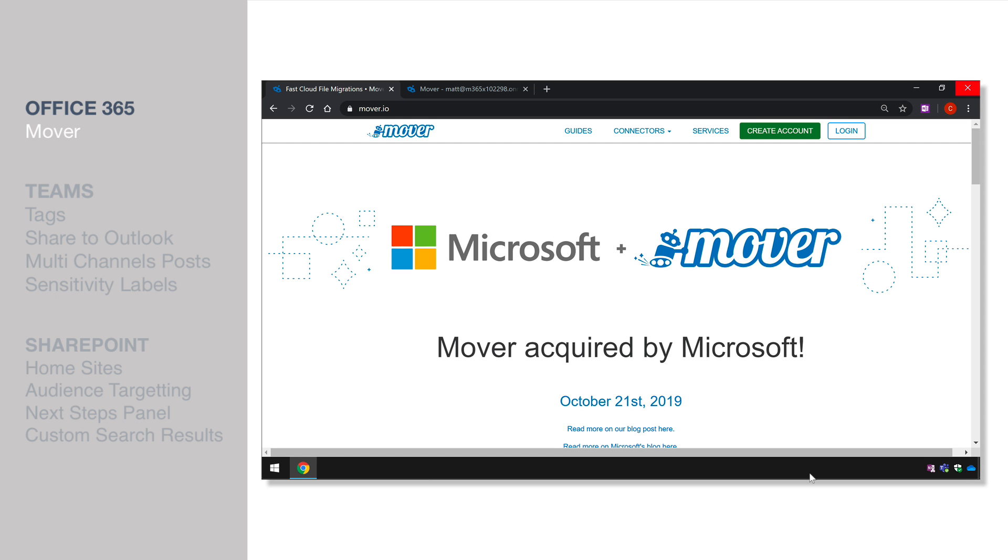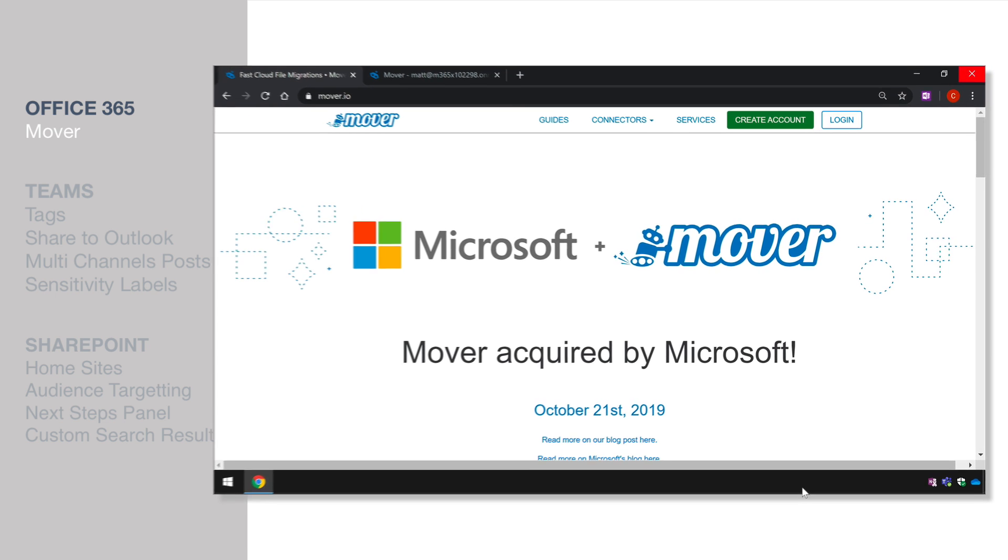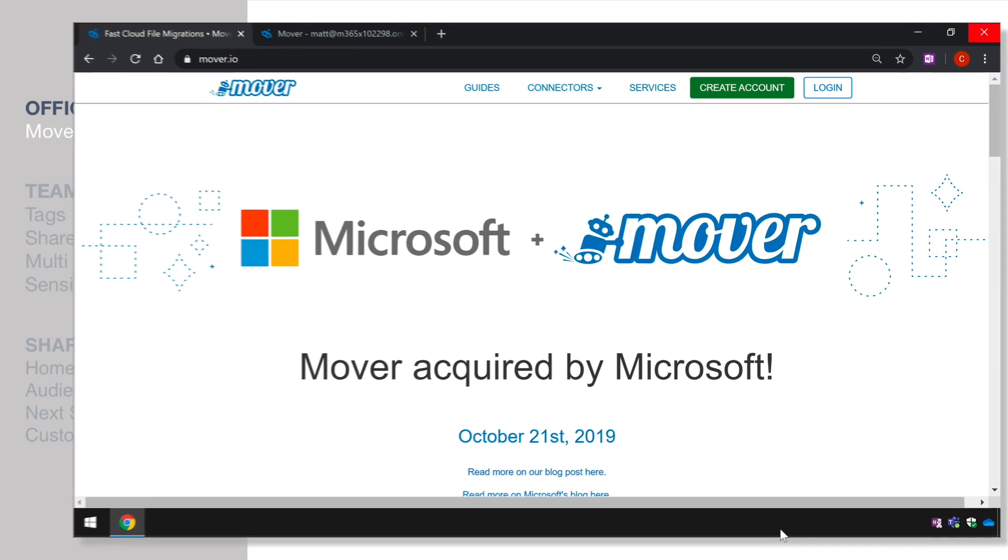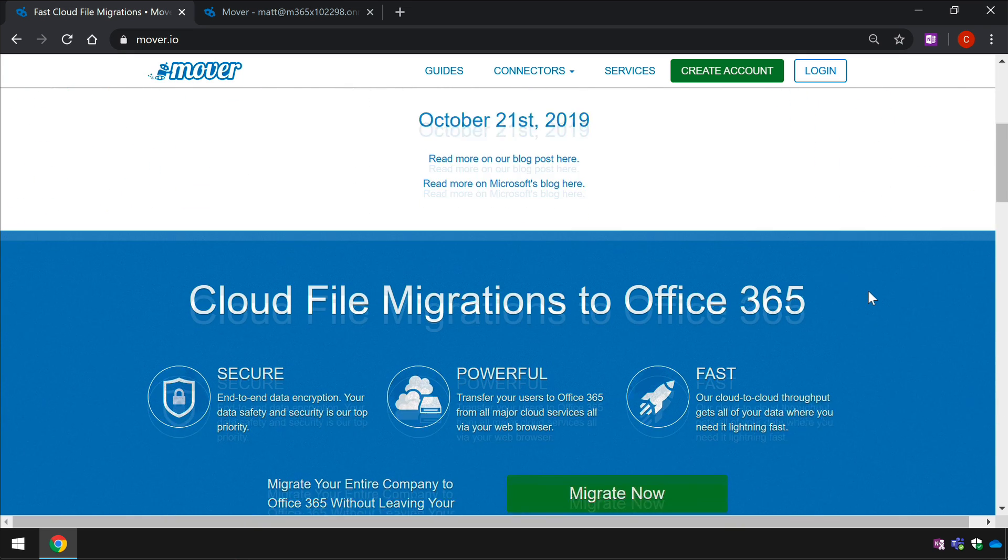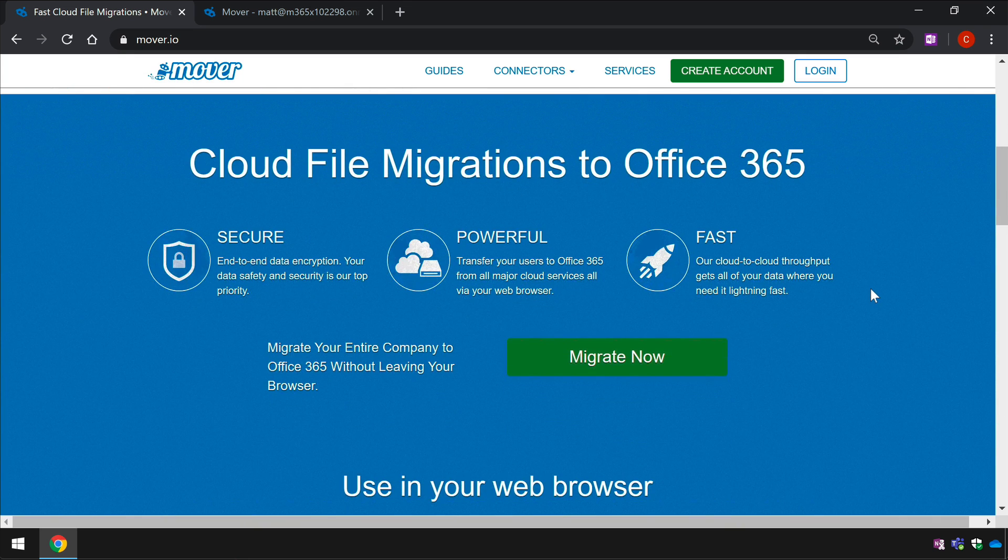Mover is a cloud-based migration tool for Office 365. Mover was bought by Microsoft in October 2019 and this month it has been released globally as a free Microsoft service.